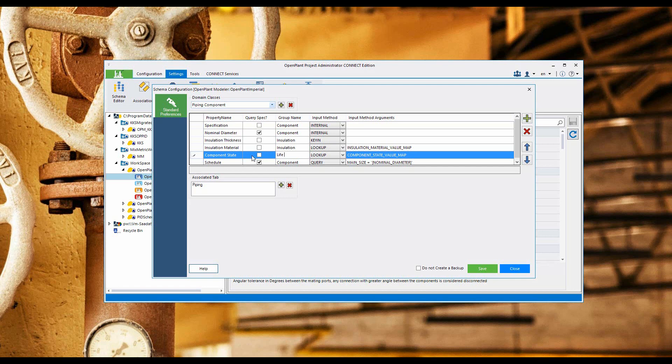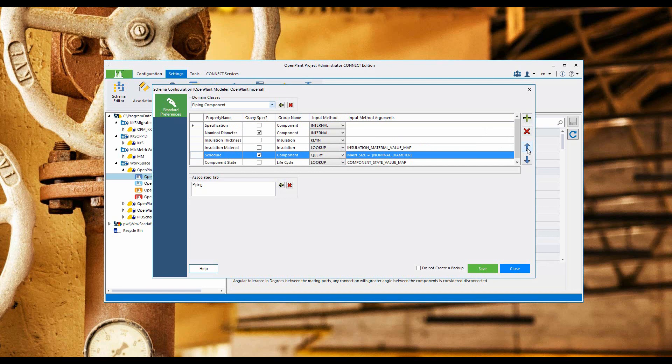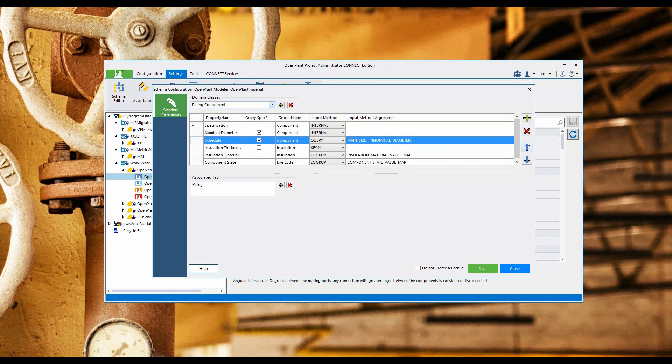Move the schedule up so that it groups with the component properties. Now do a save.